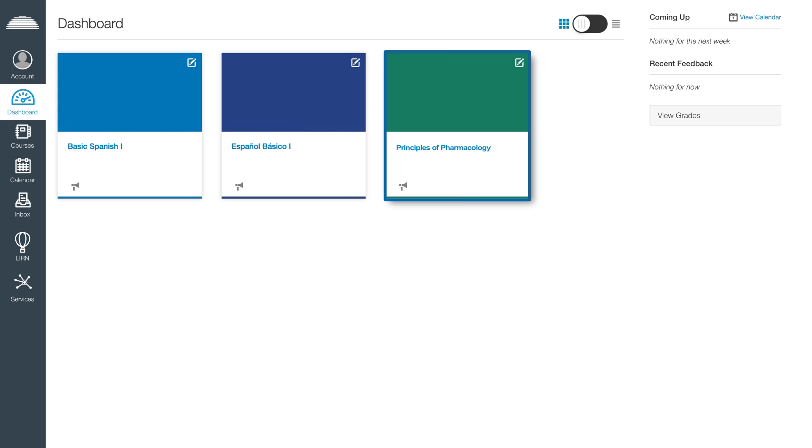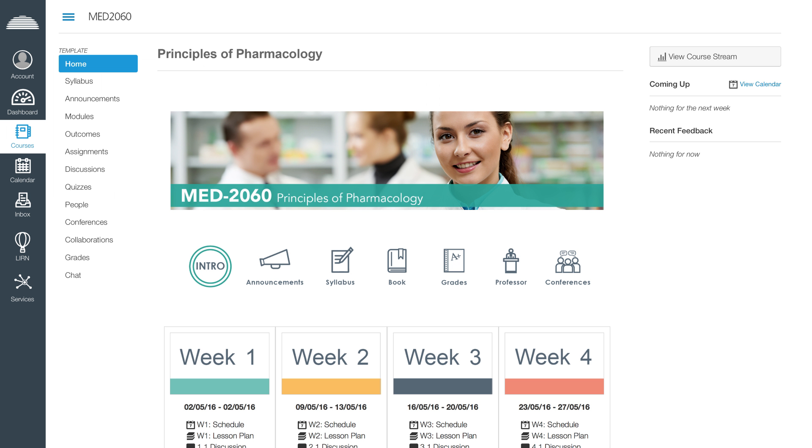We will select the course titled Principles of Pharmacology.